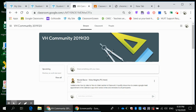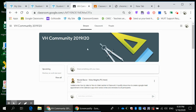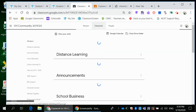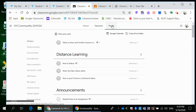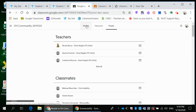Here I am looking at our Vista Heights community board that the teachers have, and I am a student in this particular classroom, so I can show you the view that you would have. You have the streaming, the classwork, and the people that are in your class. You have the name of your class. Here this black line indicates we are in the stream tab. This would be the classwork tab and this would be all the people, teachers and classmates, that are in this classroom.